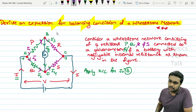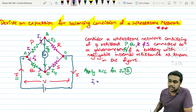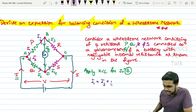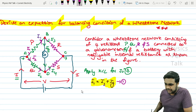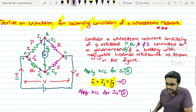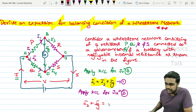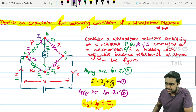The sum of incoming current equals the sum of outgoing current. Applying KCL at junction B: I1 equals I3 plus IG — this is equation number 1. Applying KCL at junction D: I2 plus IG equals I4 — this is equation number 2.